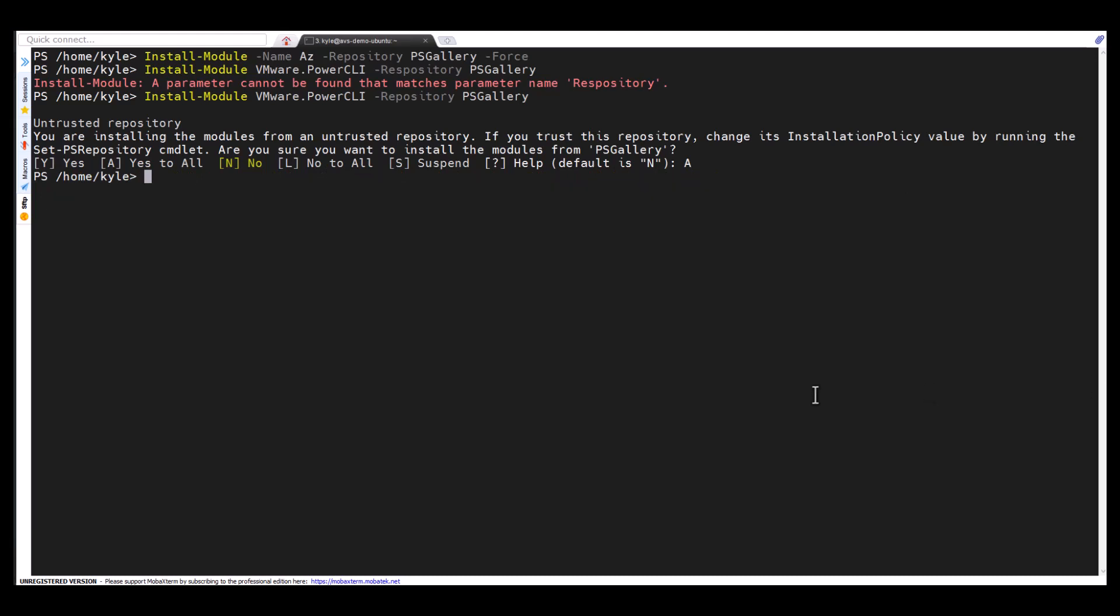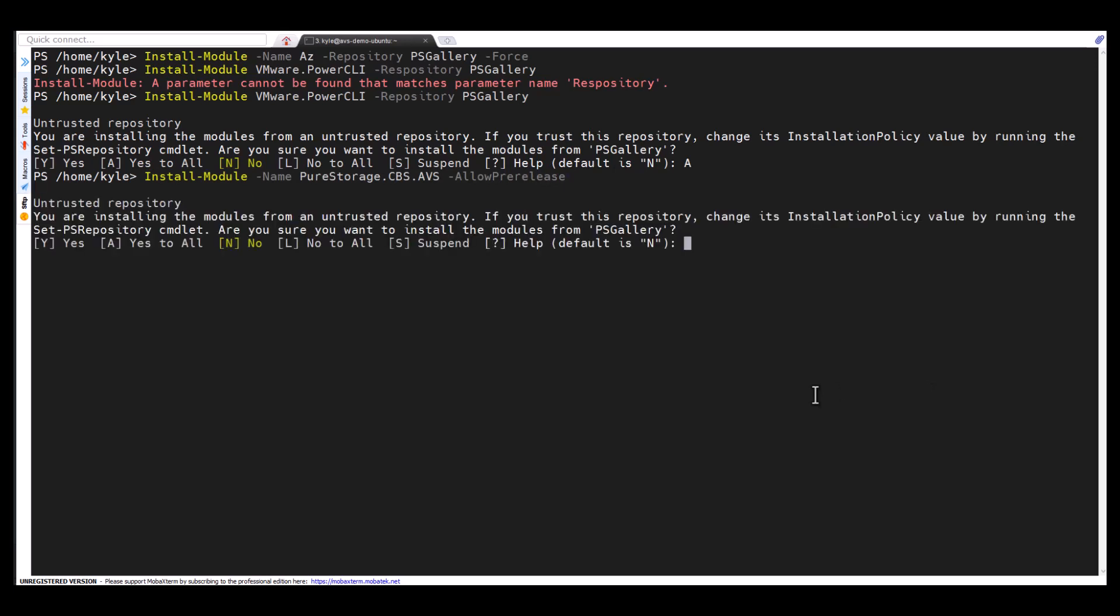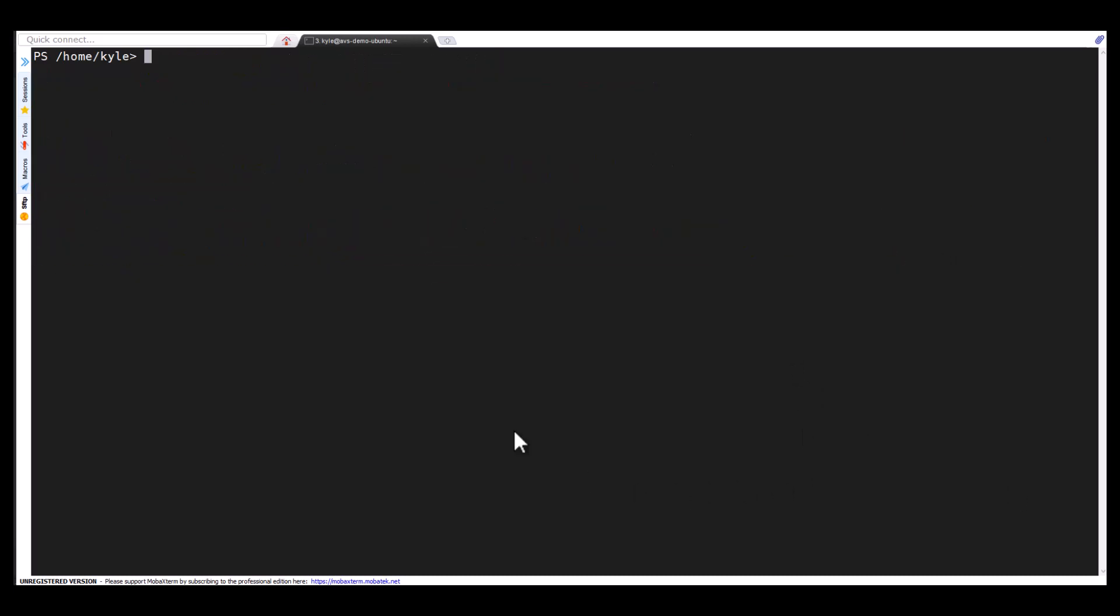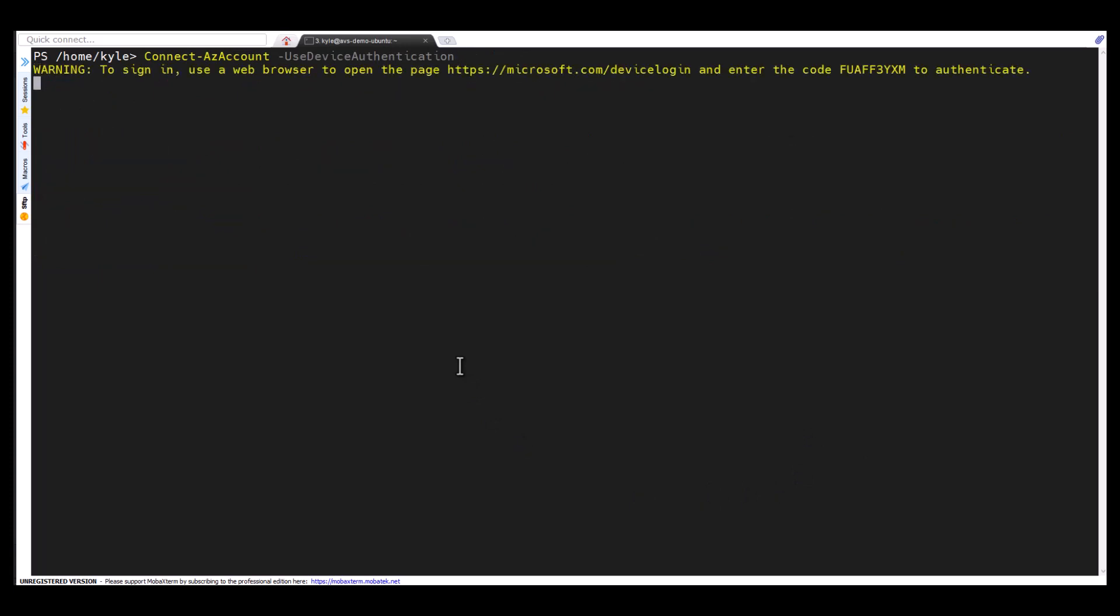We're installing all of our VMware Power CLI stuff. And then last but not least, there is a VMware, or excuse me, a Pure Storage CBS AVS module as well that's required. And we'll go ahead and install that. That also installs our pure PowerShell SDK as a component of this. With everything in, now I'm going to use a connect-AZ account user device.